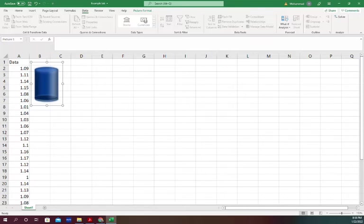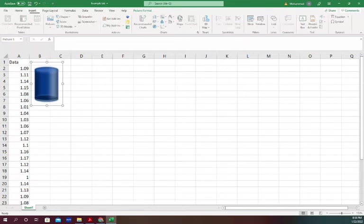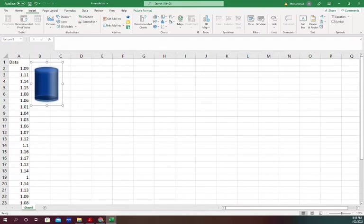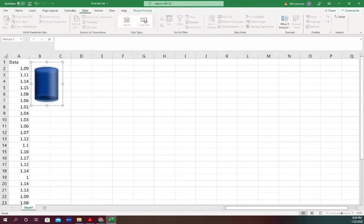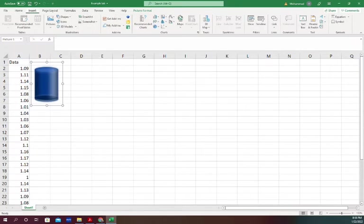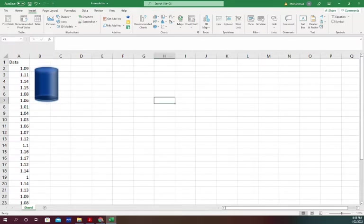One method is from the Insert tab. Another is from the Data tab using the data analysis add-in. In this video, we're going to show you how to create a histogram using Insert.